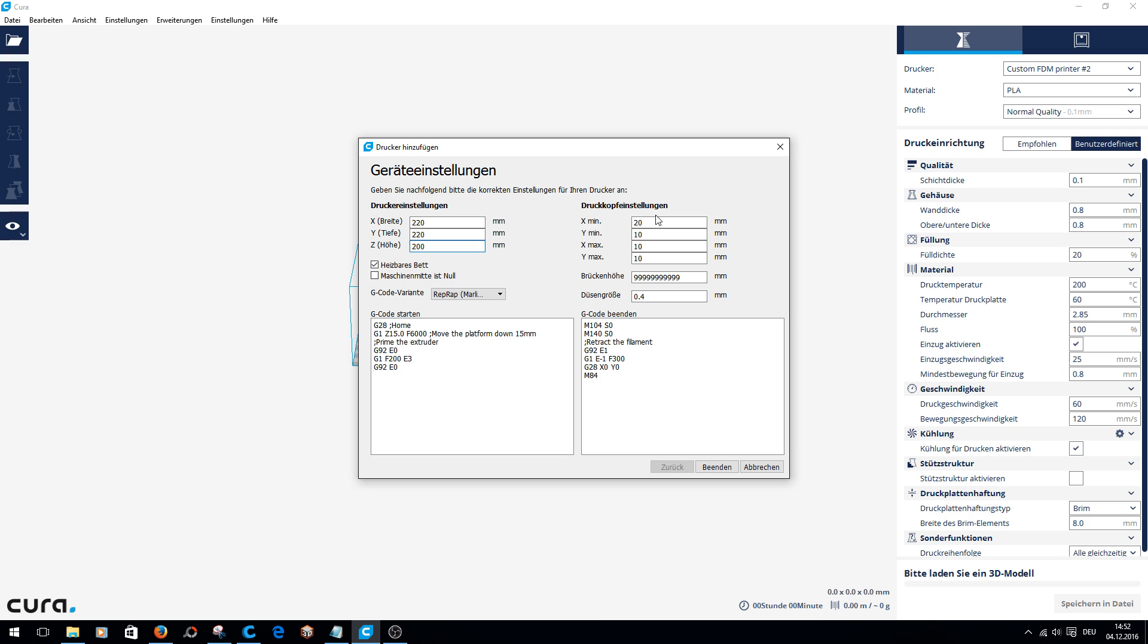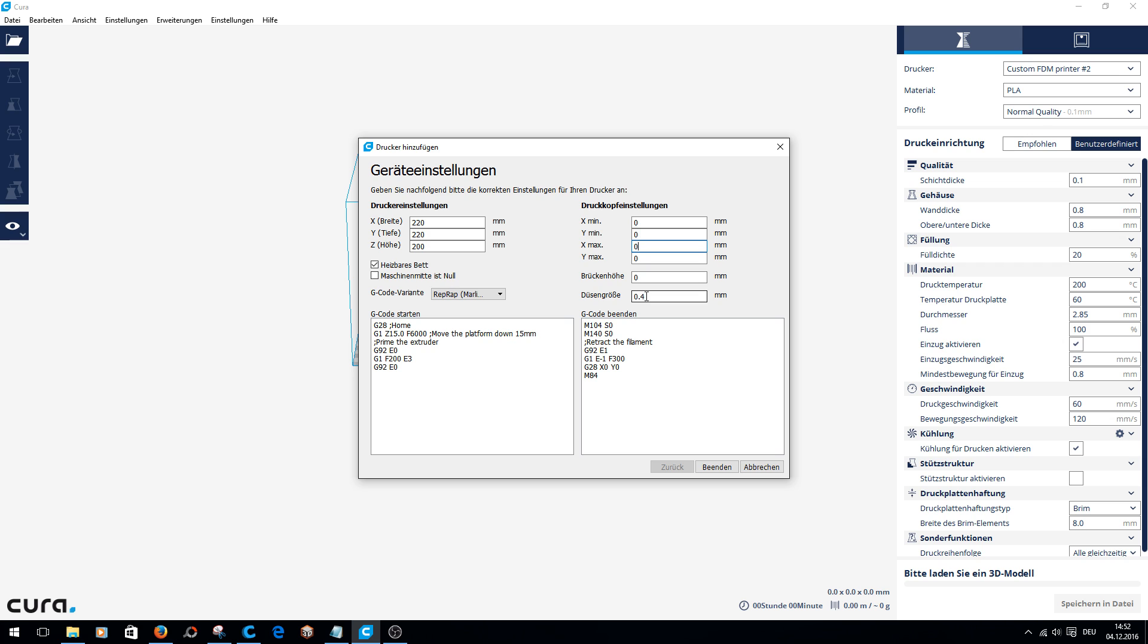For the print head settings, I had entered values which should match the printer, but the print was not so successful. So I'm taking everything out and removing all the values. Then there is zero everywhere. Nozzle size 0.4 is correct.